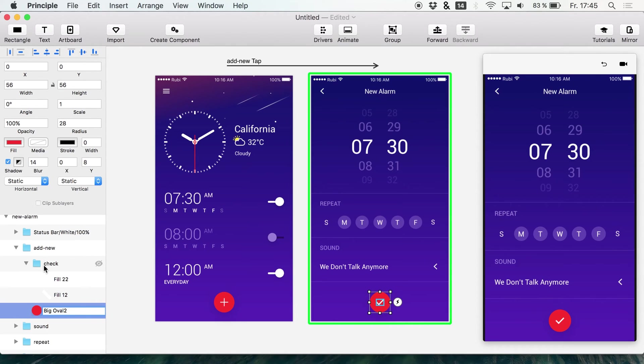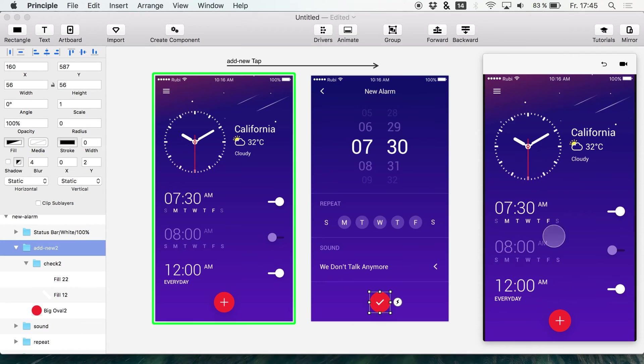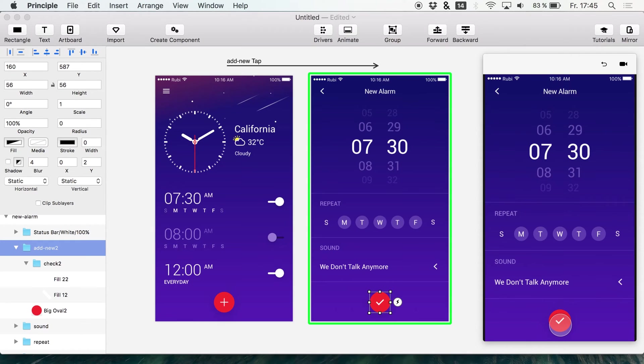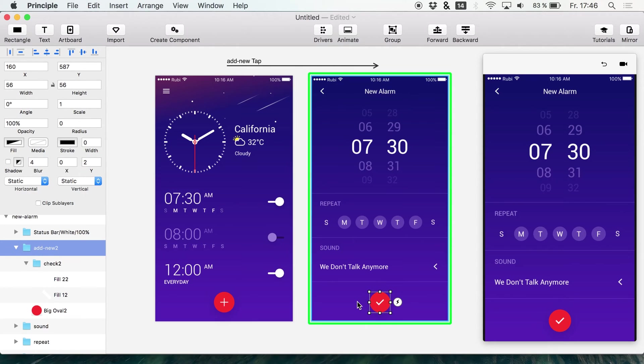It's still floating around. Not sure, maybe it's even because of the folder names. You see that's a huge problem that we have when we are designing in Principle after we imported files from Sketch.